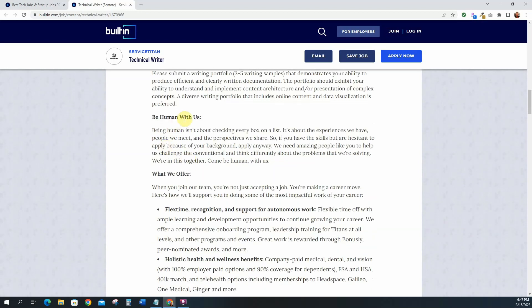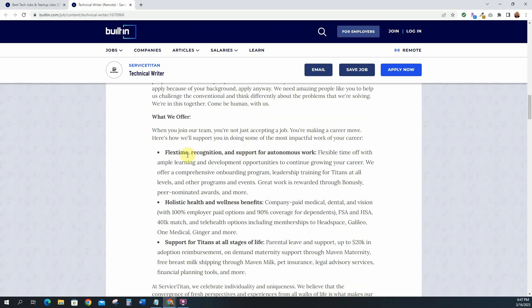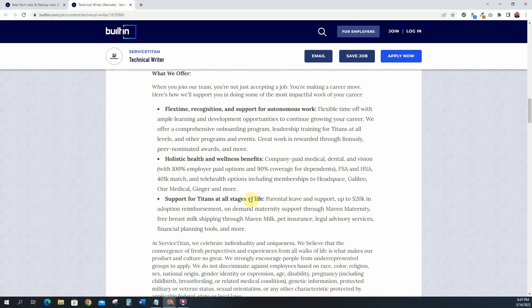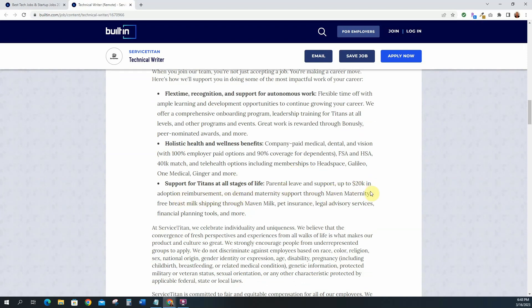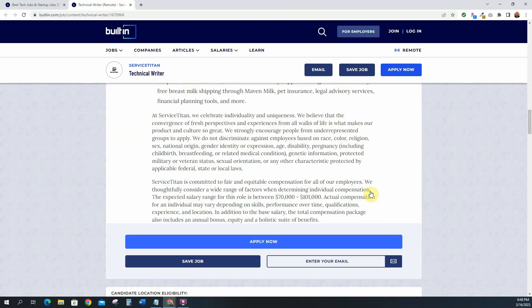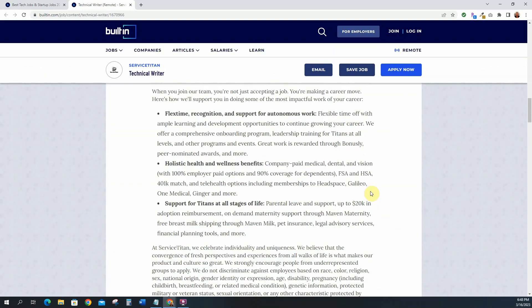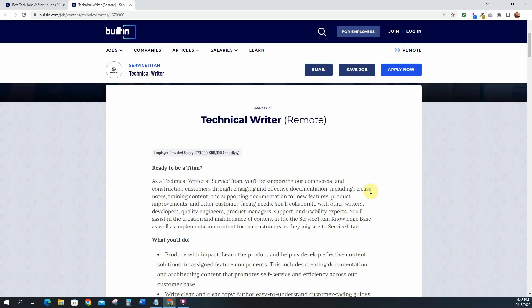Be human with us, being human isn't about checking every box on the list exactly. What they offer: they offer flex time, holistic health and wellness benefits, they support titans at all stages of life, parental leave, up to 20k in adoption reimbursement. So this is pretty good, they have good benefits. This is a good position so if you are a writer, if you have experience with writing and you want to be a technical writer, you want to move into tech as a technical writer or if you're already a technical writer, then this is a really good position. It is remote and it starts at 70 up to 101k annually.